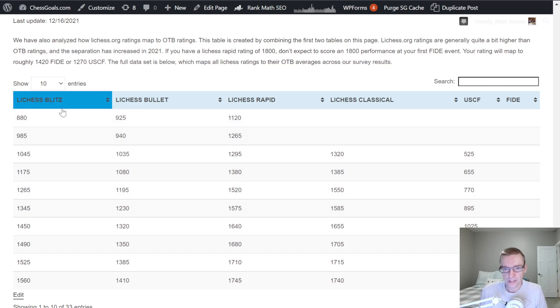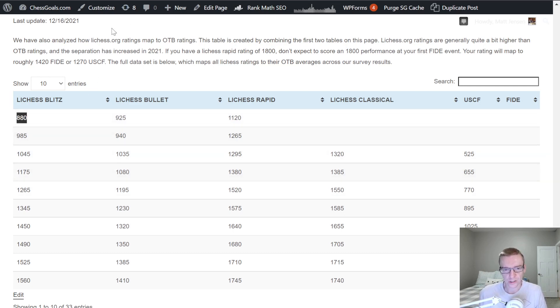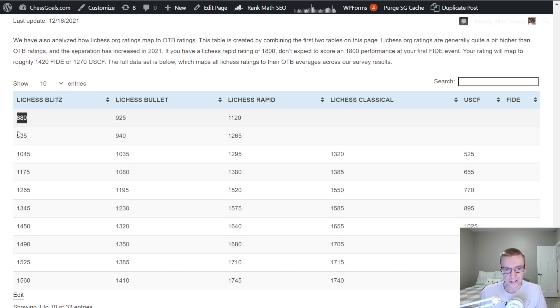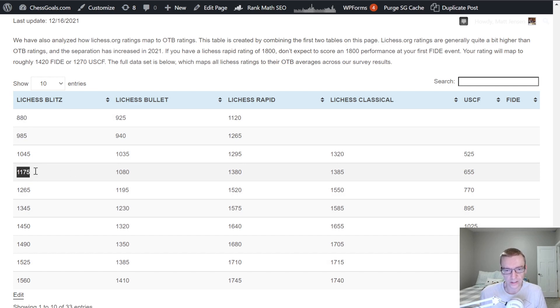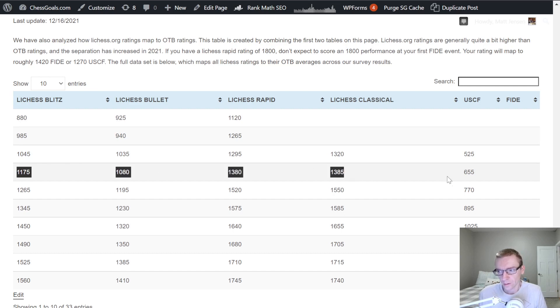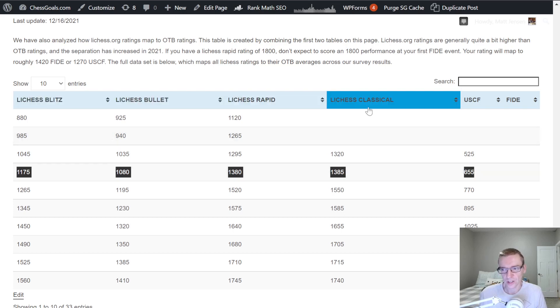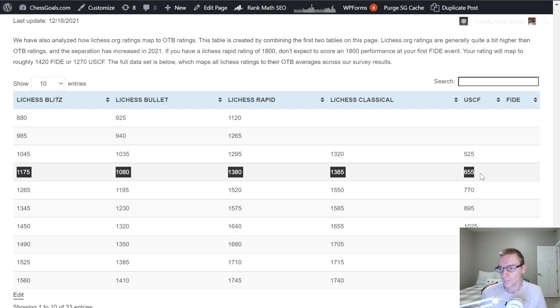So here, these ratings are a little bit different because these values match the values in the tables above. So we don't see like the 100-point gaps here. They're slightly different. But let's look at a couple common values. So we'll say like 1100, 1175 Blitz, lines up to about 655 USCF. And we've kind of seen the Lichess comparisons above in table two.